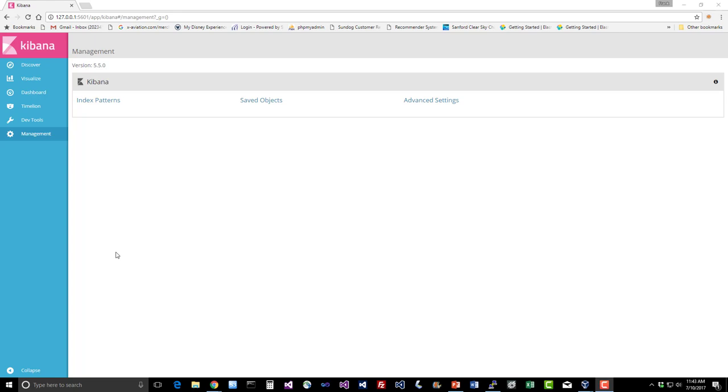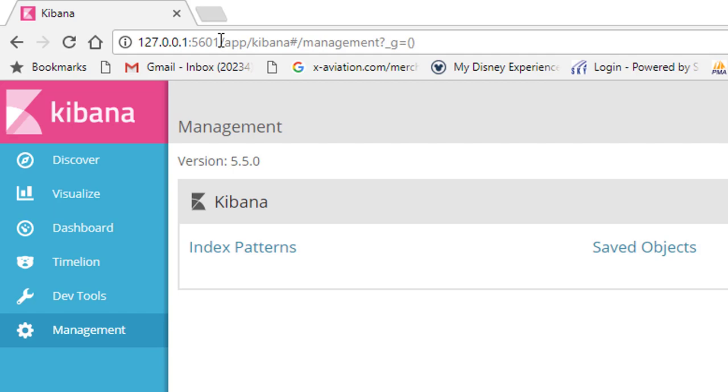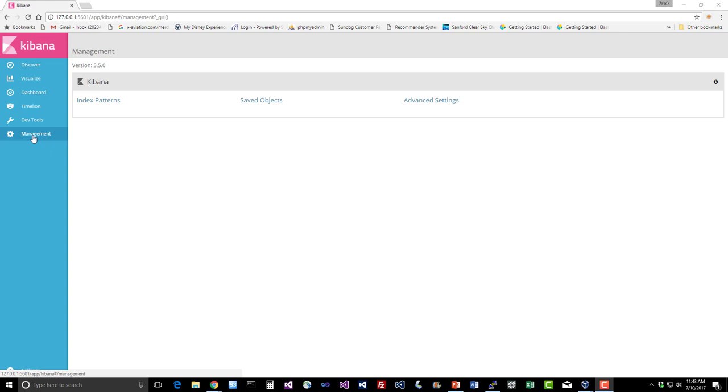So while your server is still running, go ahead and pull up Kibana. To do that just go to 127.0.0.1 colon 5601 and you should get to a screen that looks maybe something like this. Click on the management tab and the first thing we need to do is create an index pattern for our new FileBeat index that we imported.